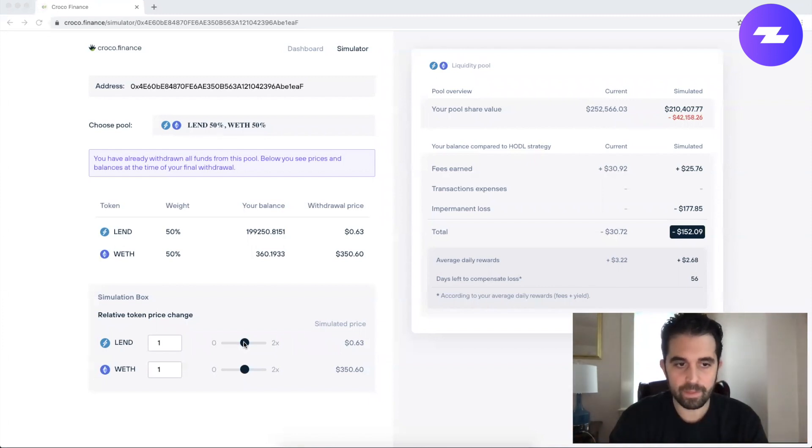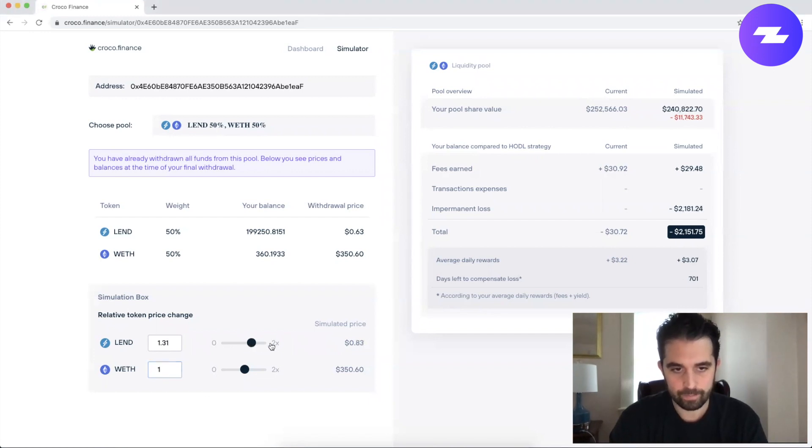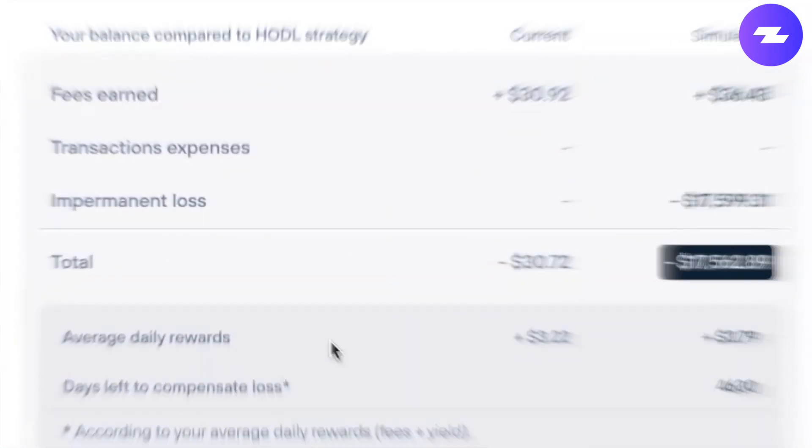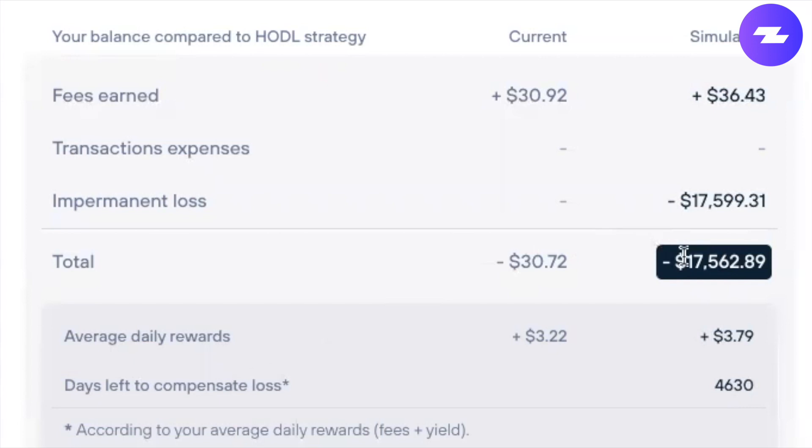But then the price of Lend goes up 2x. Now it's gone up 2x and if you look over here, pay attention to my impermanent loss here.